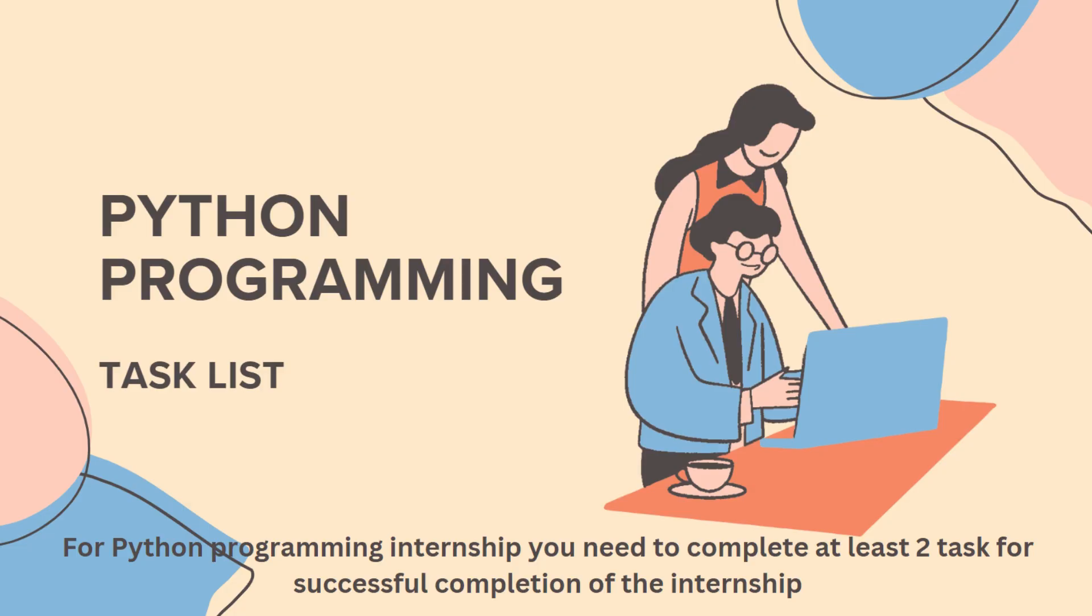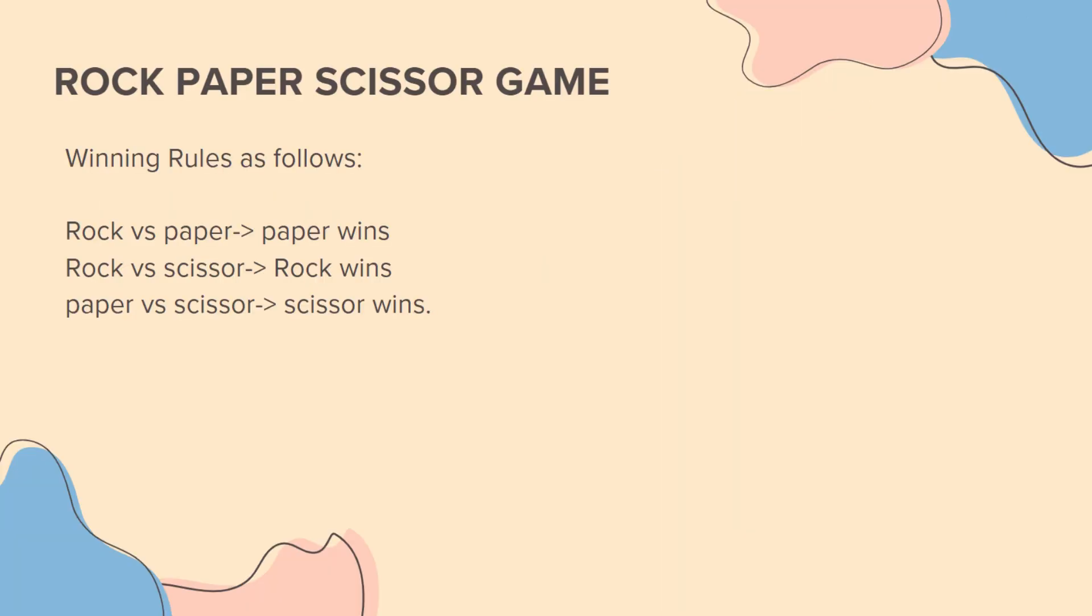Hello everyone, welcome back to Code Campus. I'm Audrisa and today we are going to dive into a fun and simple Python project creating a rock paper scissor game.